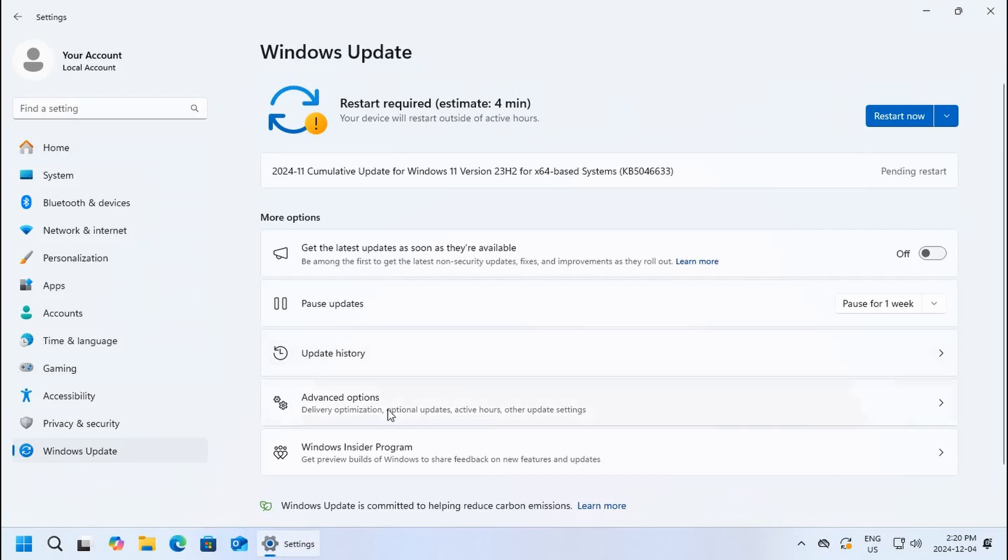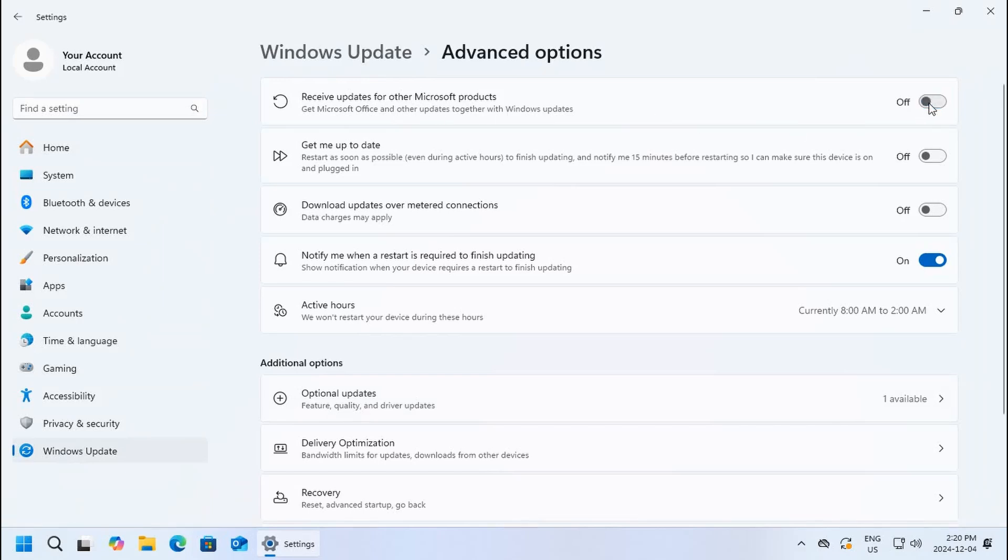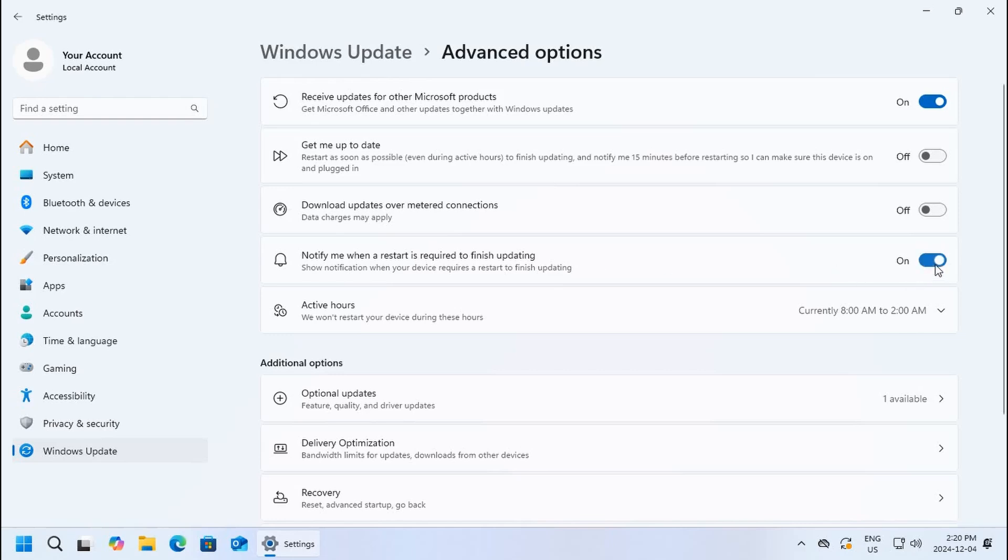There's also some advanced options for updates. We have receive updates for other Microsoft products, that's turned on. It's usually off by default, I recommend turning it on. Also usually off by default is notify me whenever restart is required to finish updating. I like to turn that on as well.